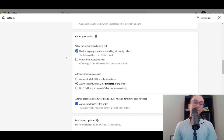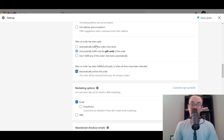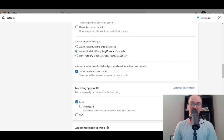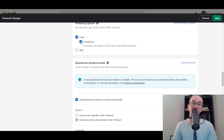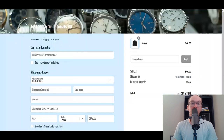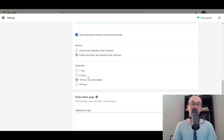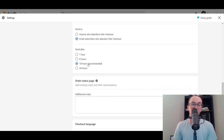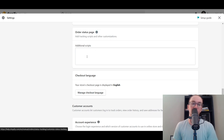For order processing, you can use the shipping address as the billing address by default, use address auto-completion, and choose to automatically fulfill order line items, only fulfill gift cards, or not automatically fulfill anything. You can also automatically archive orders once fulfilled and paid. For marketing options, email can be pre-selected so customers are opted into email marketing. Definitely recommend using abandoned cart emails — you can send to anyone who abandons checkout or only email subscribers, after a set amount of time.